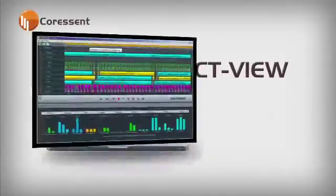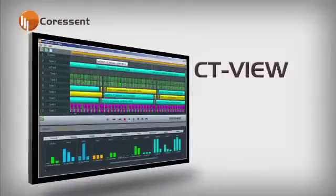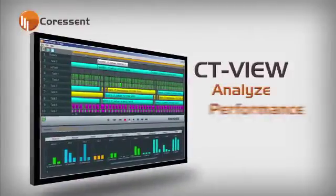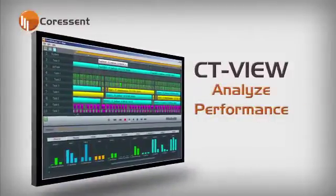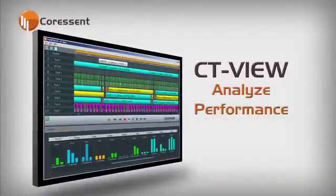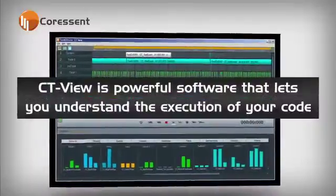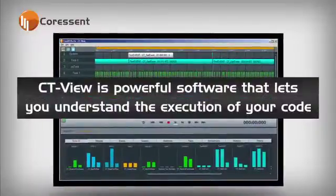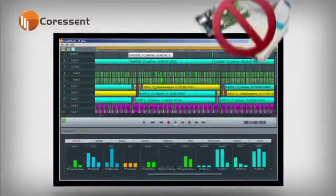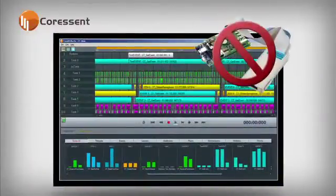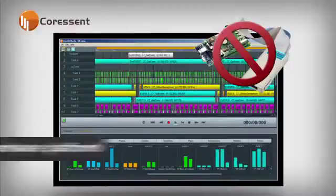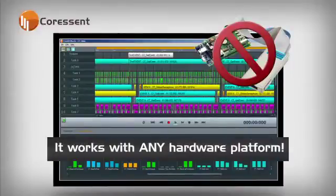CTView is a visual tool to help you analyze the performance of your embedded applications. CTView is powerful software that lets you understand the execution of your code without requiring any additional trace hardware, so it can work with any hardware platform.